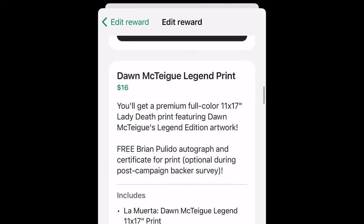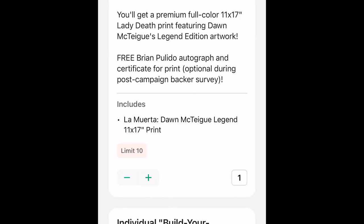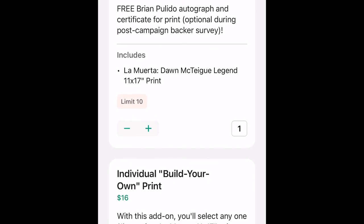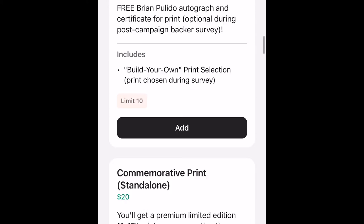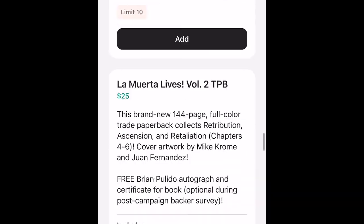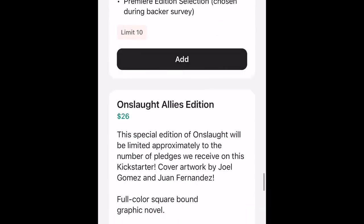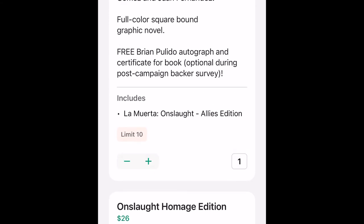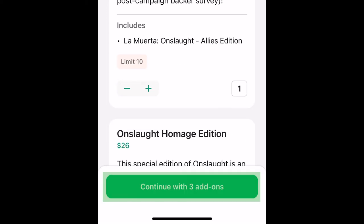I'm going to scroll down because I want the Don Boutique legend print, but I actually want to get two of them — one for me and one for a friend. I can use the plus and minus buttons at the bottom of the add-on listing and adjust that to two. I also want a copy of Onslaught Allies Edition, so I'm going to scroll down a little bit more and find it. I only want one copy of this, so I'll just add it and leave it set to one. I'll tap continue with three add-ons.